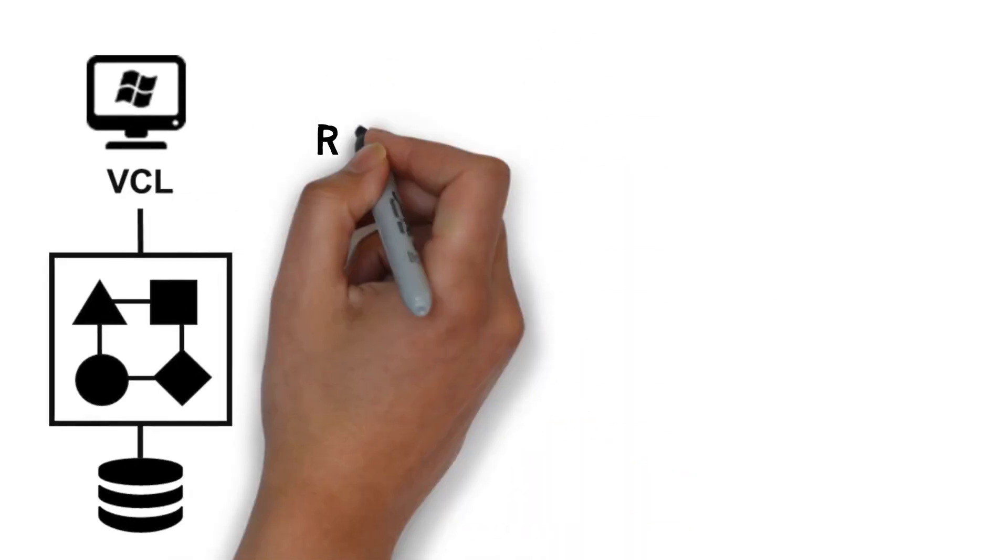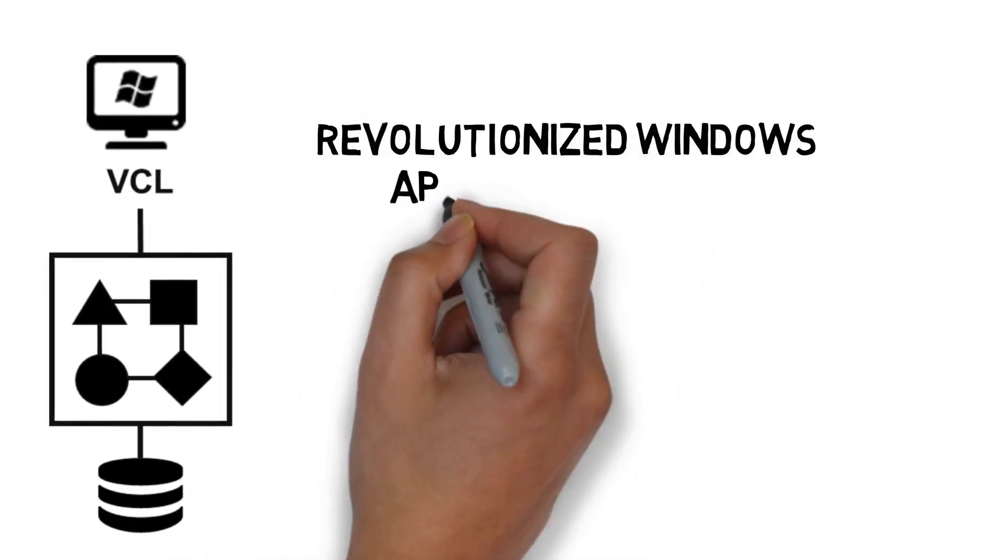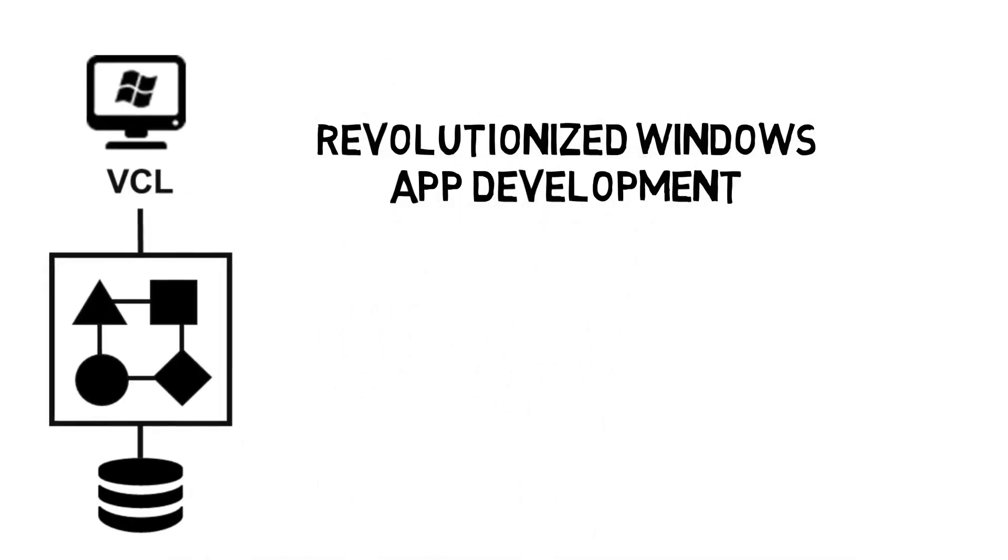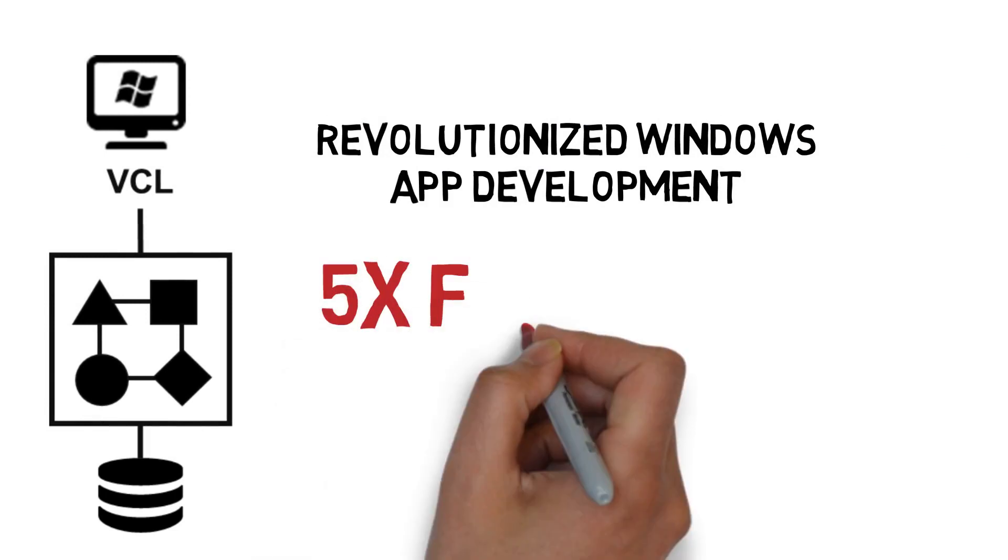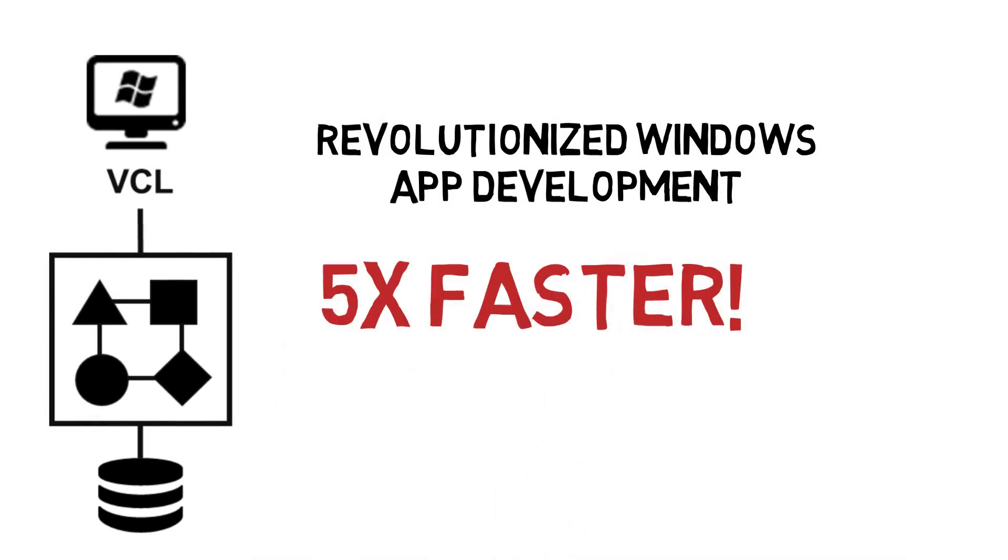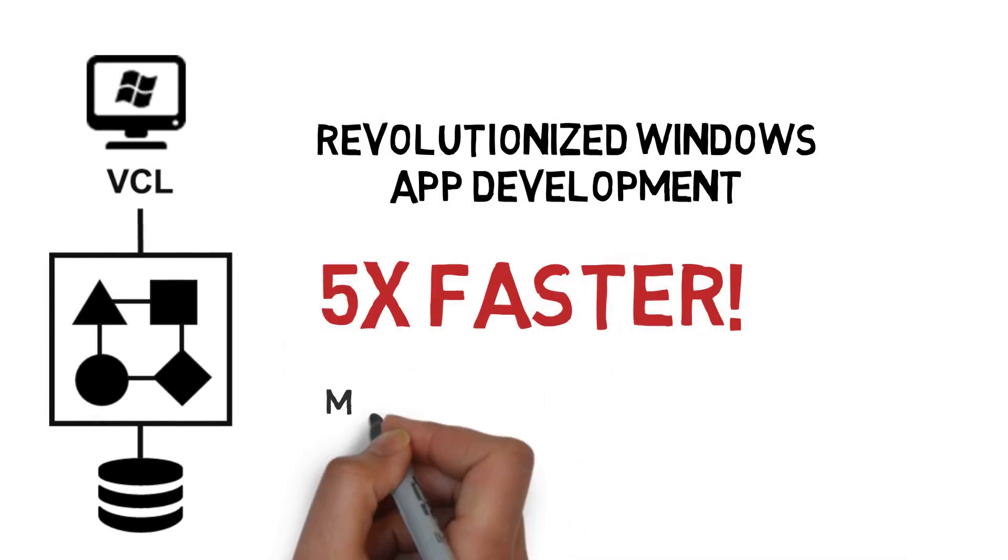Embarcadero's VCL framework revolutionized Windows application development. With our tools, you build apps five times faster.